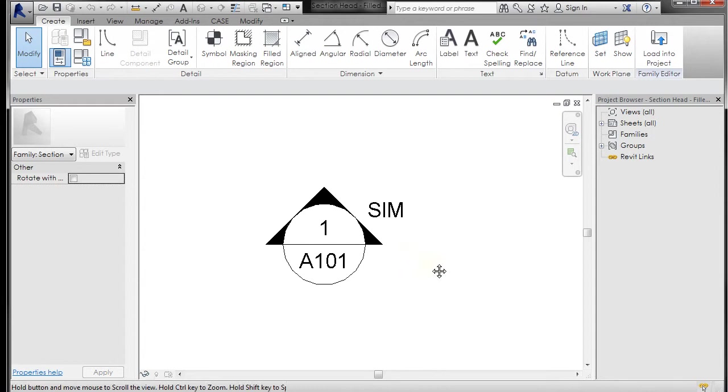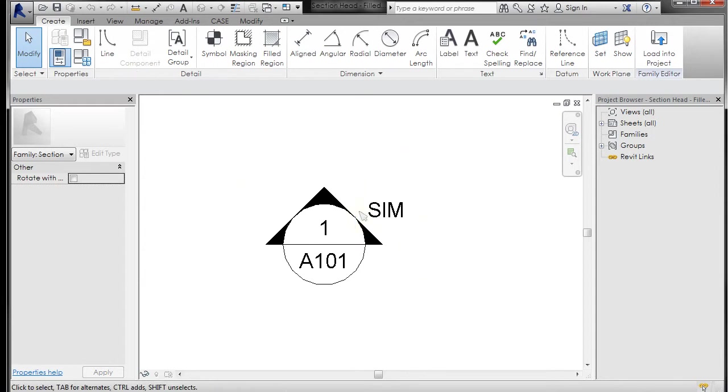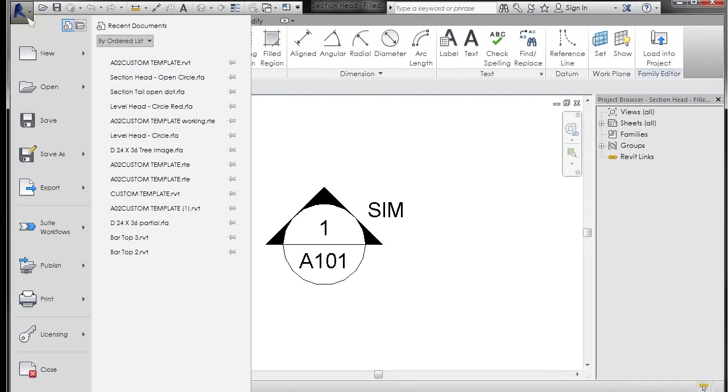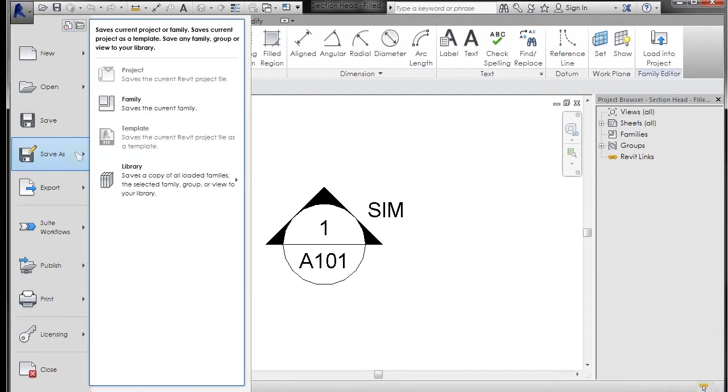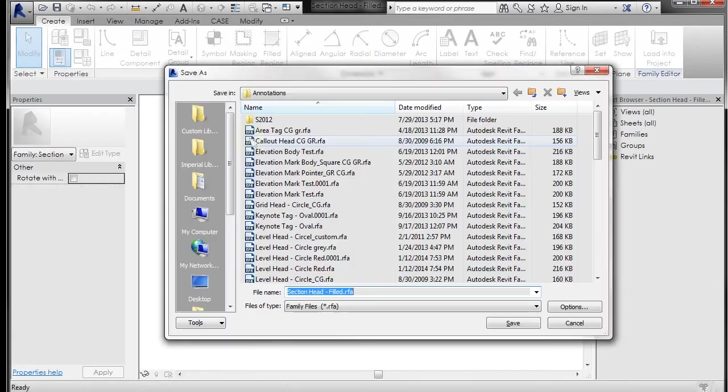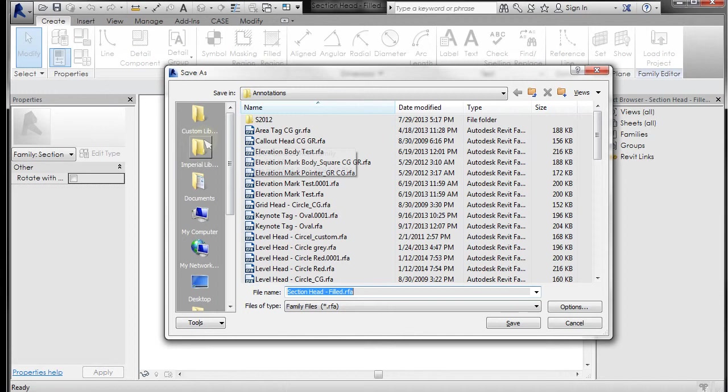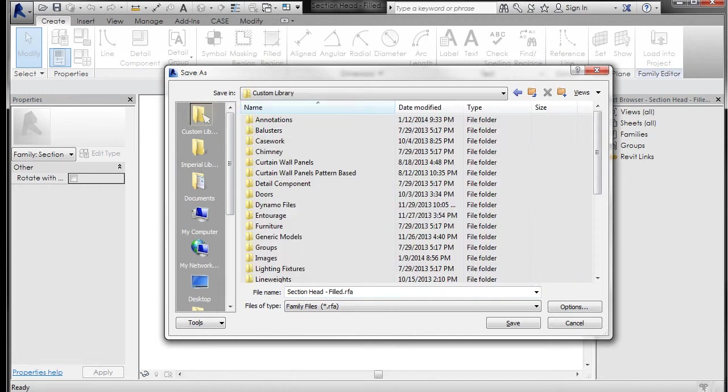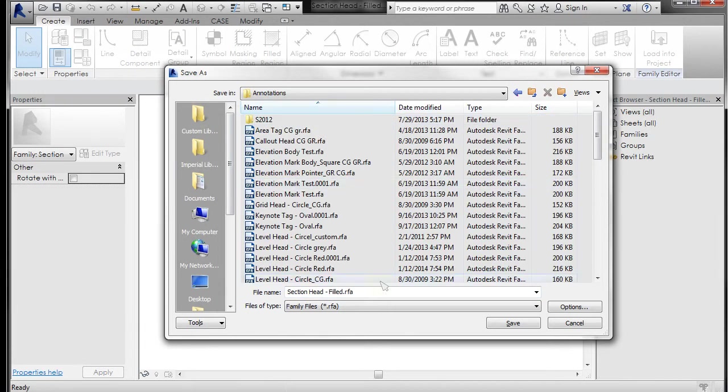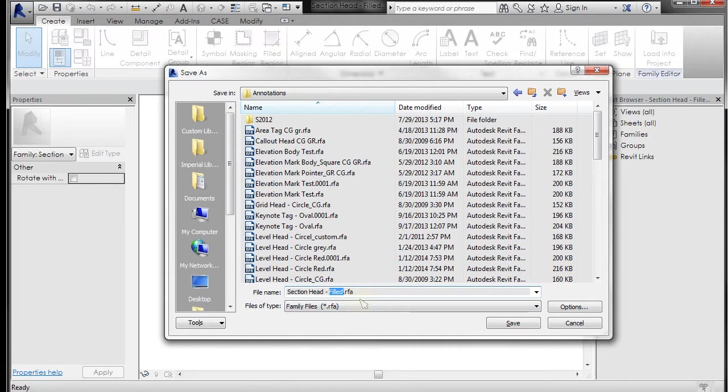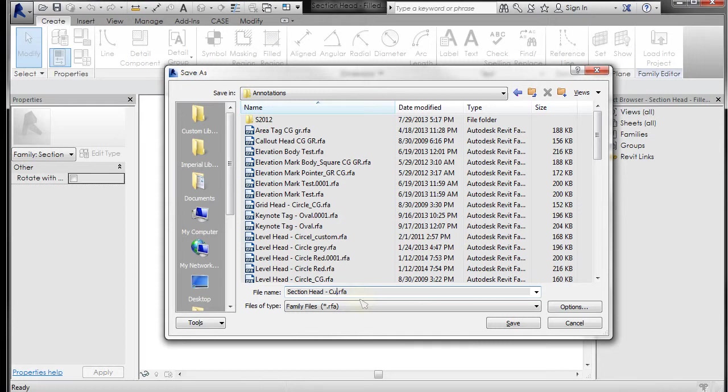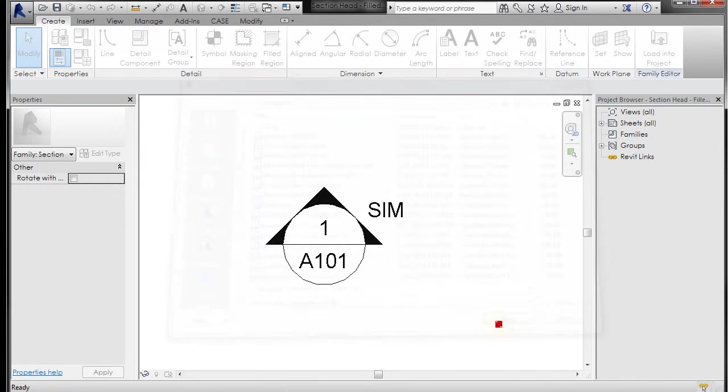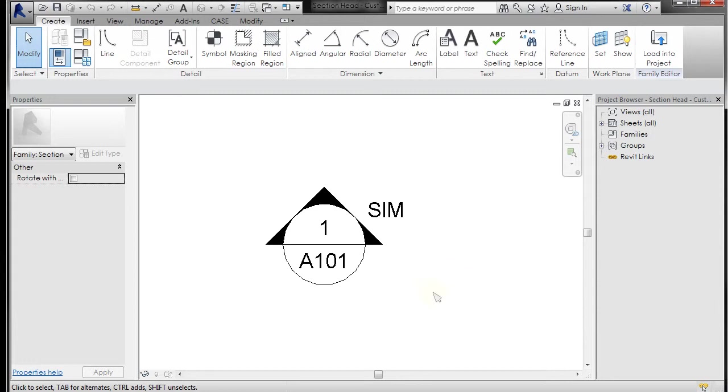The first thing I want to do is I want to save it as a different file because I don't want to save over the original because I want to make a new one. So I'm going to go to file, save as family, and I'm going to navigate to my custom library, go to annotations, and we'll save this as section head custom. All right, so save.